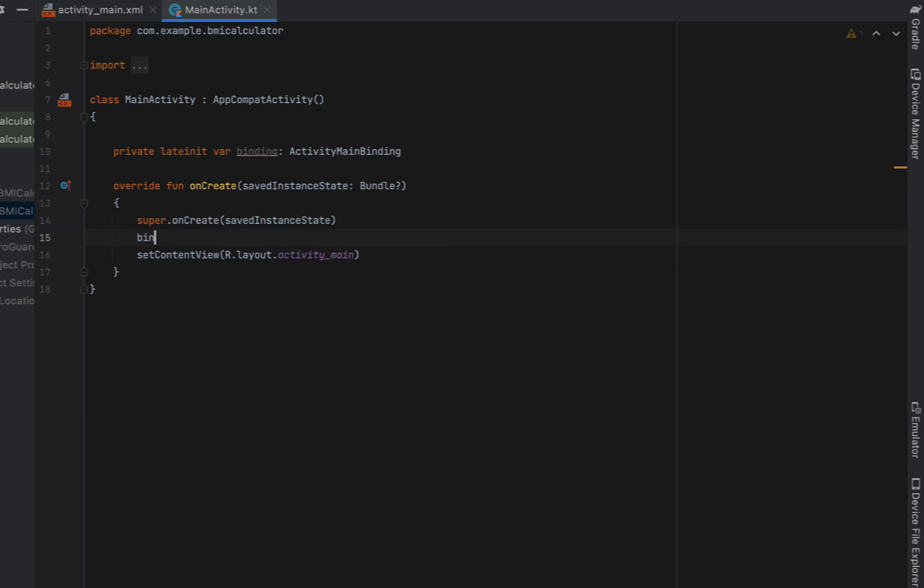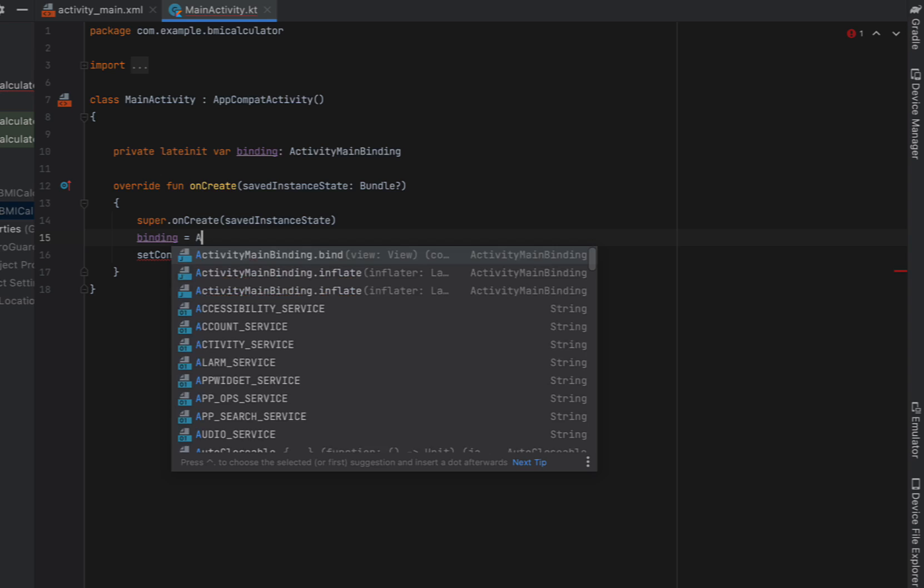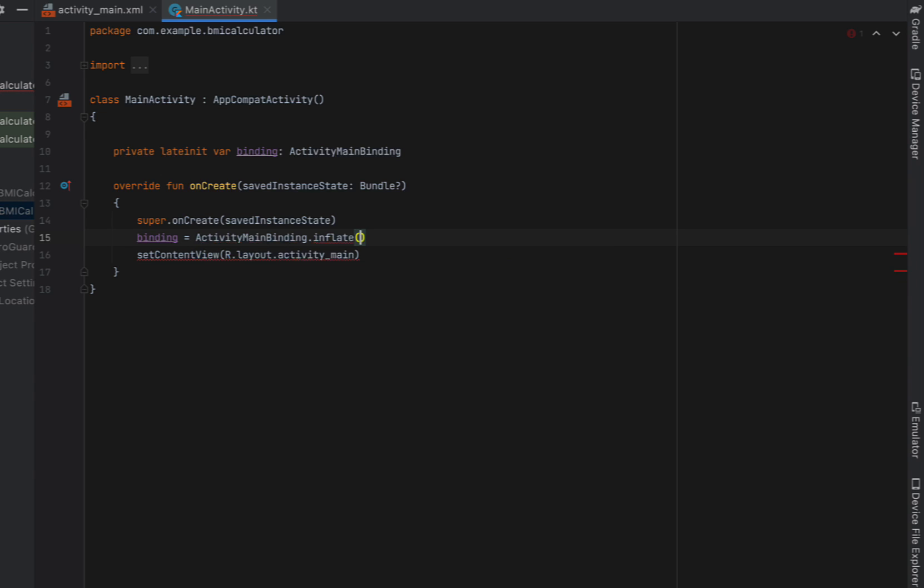Then in our on create after super on create we're going to say binding is equal to activity main binding inflate and we pass that through layout inflator and then we can set our content view with our bindings root.